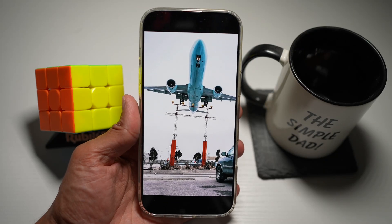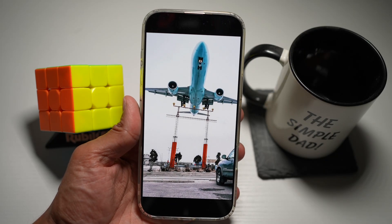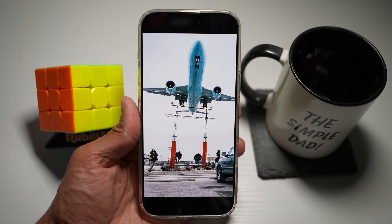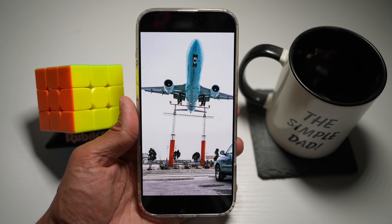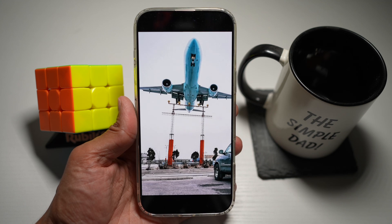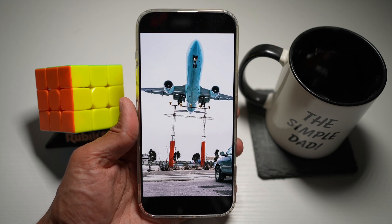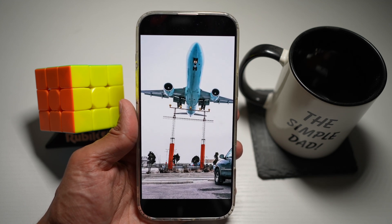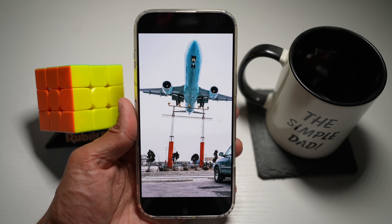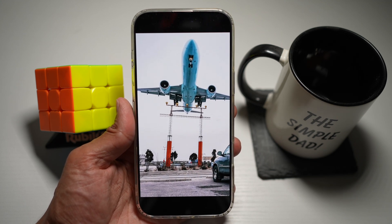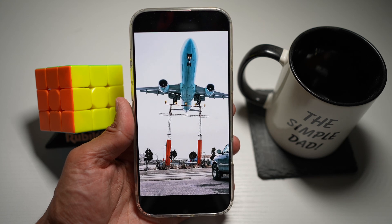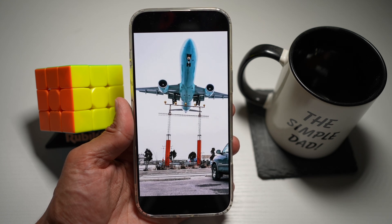Hi everyone, this is SimpleDad here. In this video, I'll show you how to create a spatial scene in Photos on your iPhone running iOS 26. With iOS 26 and the power of Apple Vision Pro technology, you can now turn any regular photo into a 3D spatial scene.